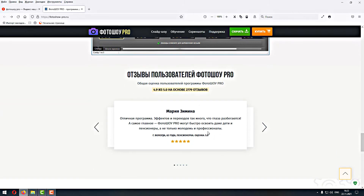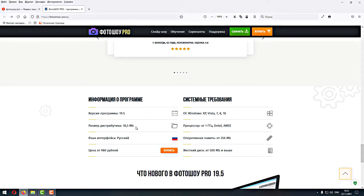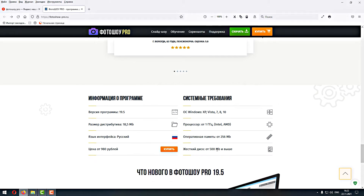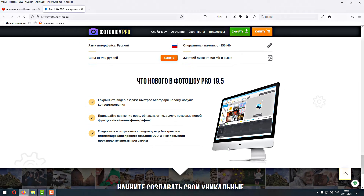Общая оценка: версия 19.5, дистрибутив. Язык — это самая хлипенькая версия, 980 рублей. Ставится на все системы, оперативка — всё здесь правильно прописано. Что нового? Самое интересное — «сохраняйте видео два раза быстрее благодаря новому модулю конвертирования». То же самое было написано и в 19-й версии, но в 19-й это не прокатило. Посмотрим, что будет в 19.5.